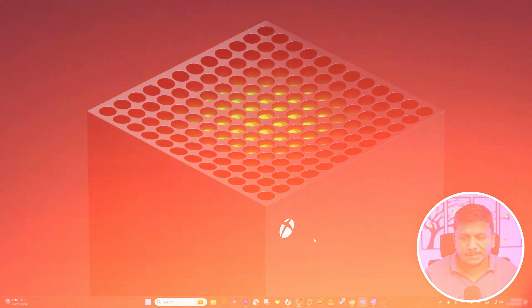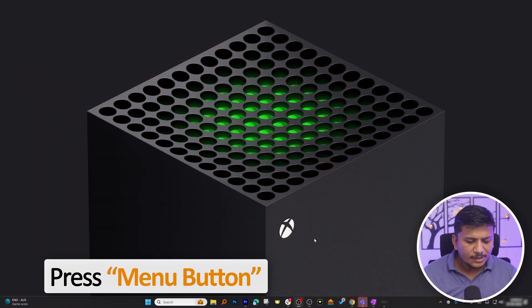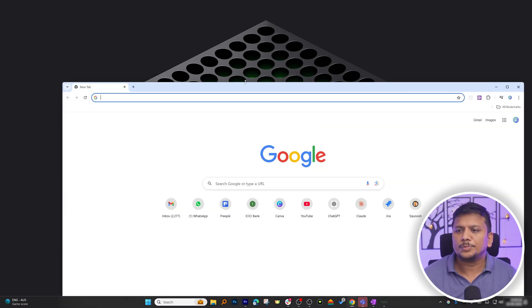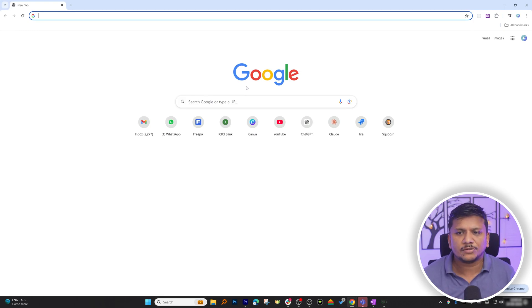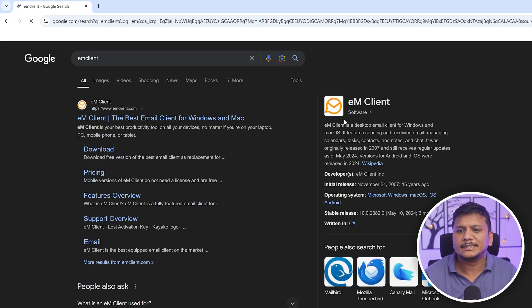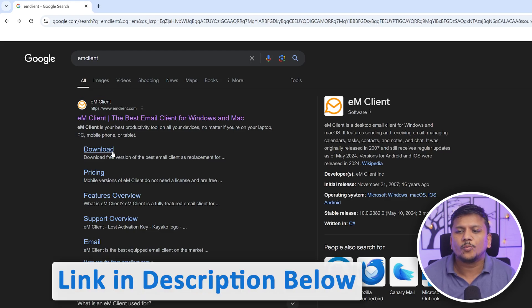Now let's see how we can download and install it. Let's jump into the computer screen and open an internet browser — I'm opening Chrome here, but you can use any browser. I'm going to type EM Client and hit Enter. The first result is the official link, and I'll also provide this official link in the description of this video.